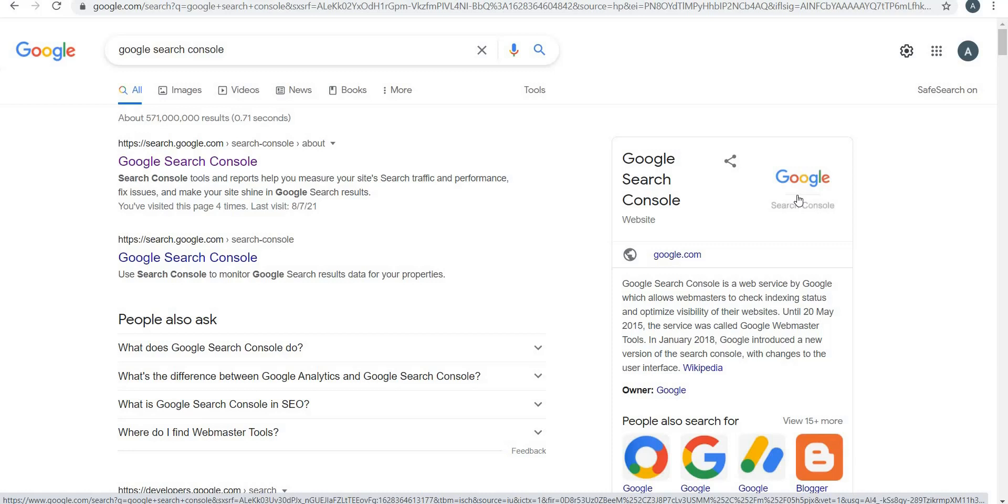Search Console was originally known as Google Webmaster Tool for nearly a decade until Google rebranded it as Google Search Console in 2015. With each new year, Google has added new features and data to track in Google Search Console.